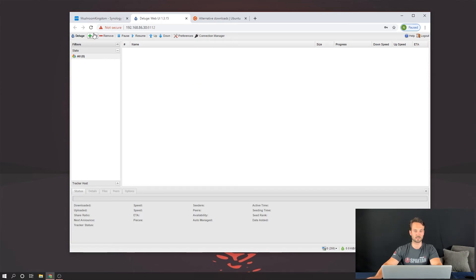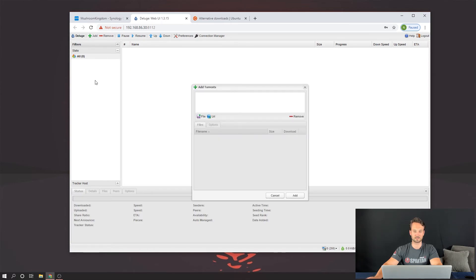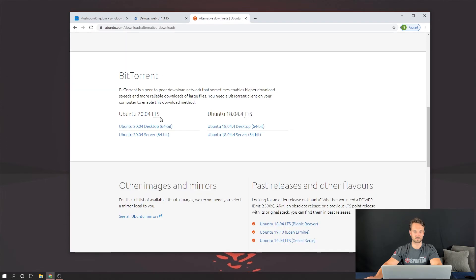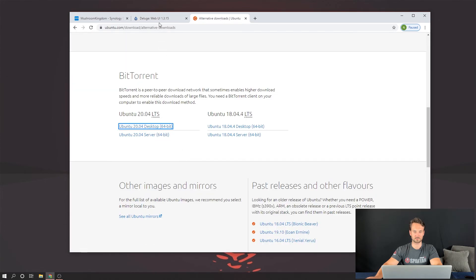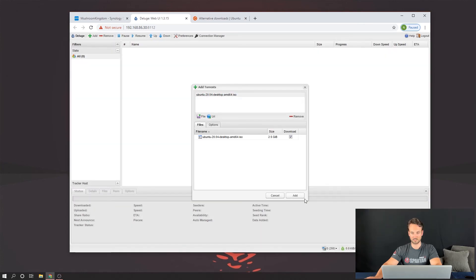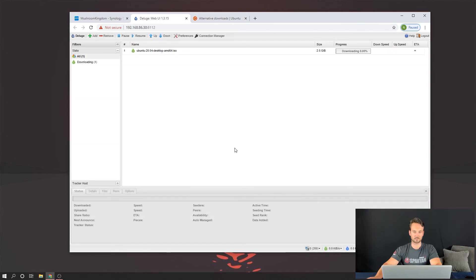So now we're connected to our Deluge instance. So I'm going to go ahead and click on Add. We're going to add this torrent here. I'm just going to right-click, copy link address, paste the URL, add, add. And let's see if it starts downloading. And there it goes.